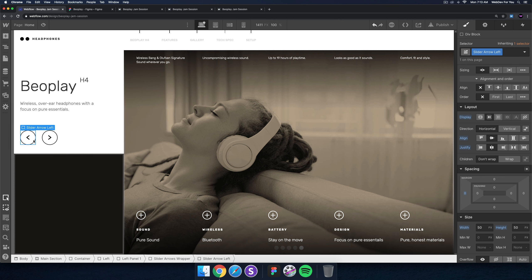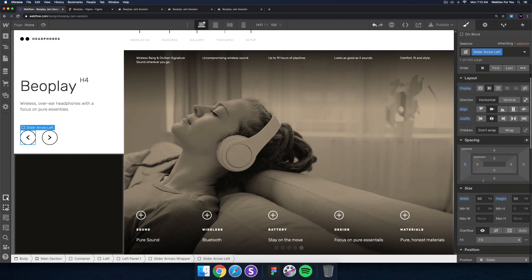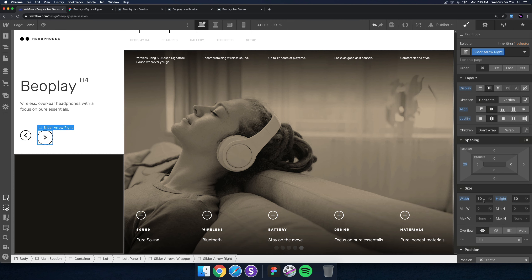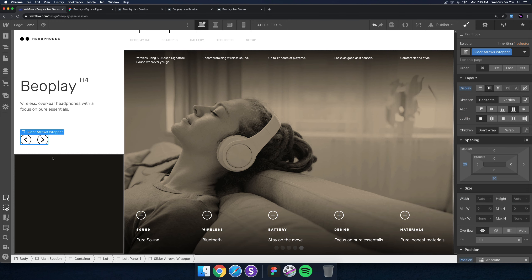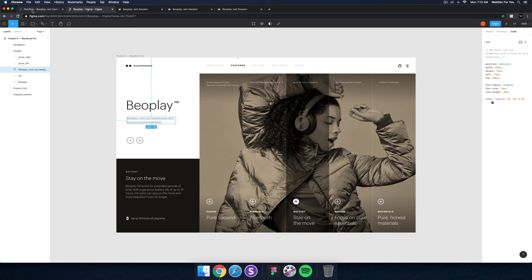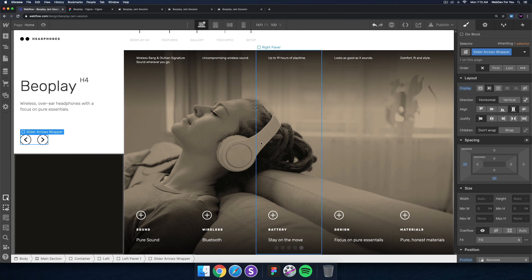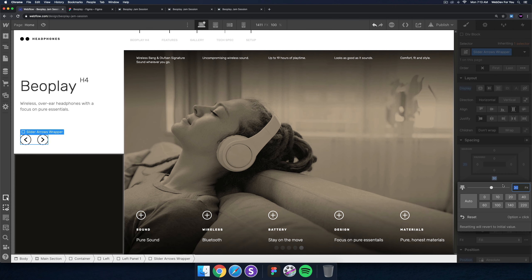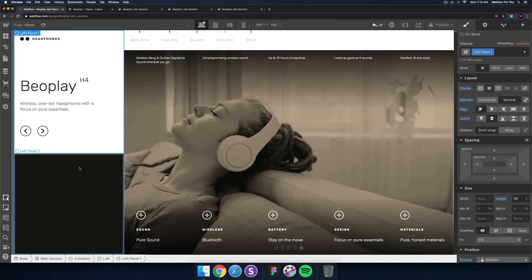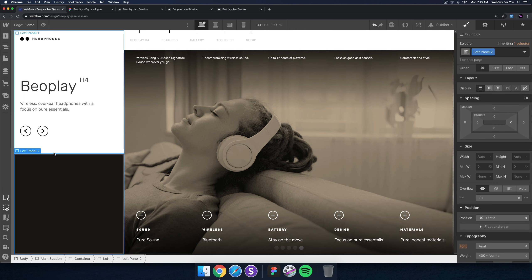These circles feel a little large, so I'll set them to 35 by 35 — that looks pretty good. For the arrows, let's bring them up a bit more — I'll set the margin bottom to 60.